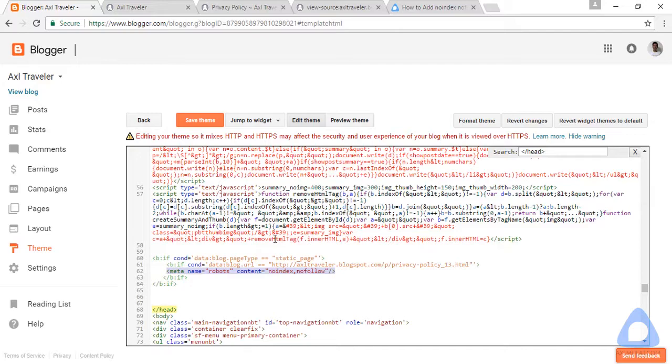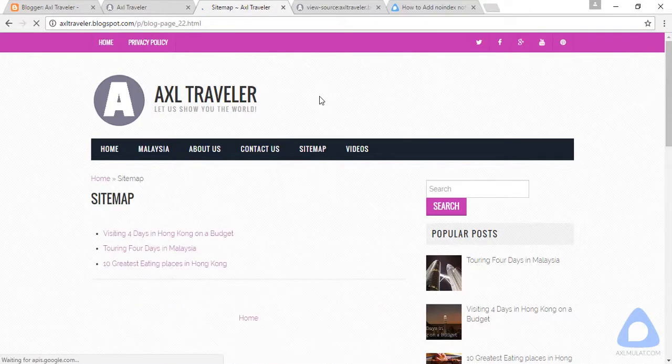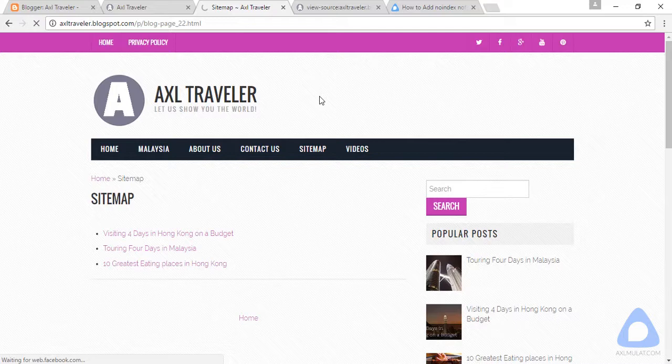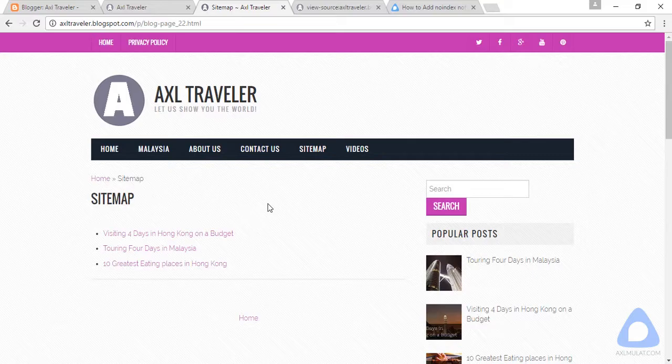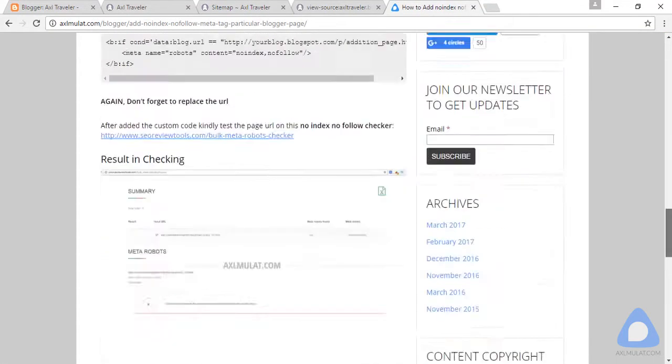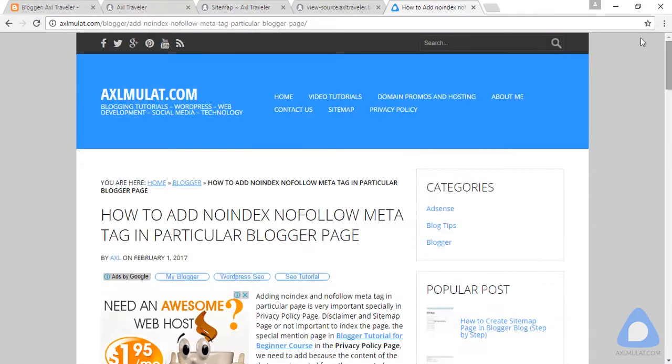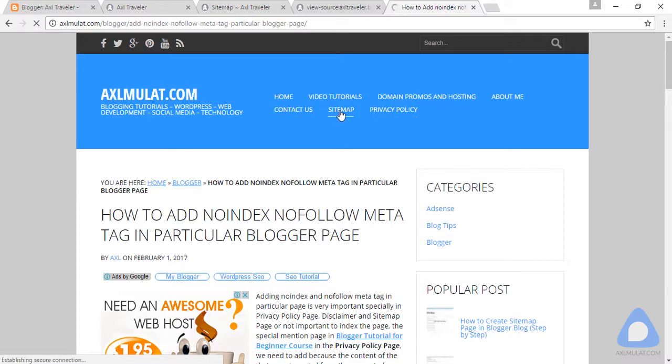This tag is for the privacy policy page only. We'll add one more for sitemap because the sitemap has links only. There's no need to index. In my own personal blog, axelmullet.com, I add the noindex nofollow in the sitemap page and privacy policy page. Privacy policy: this is noindex nofollow. And this is noindex nofollow. These two pages are not indexed by Google.